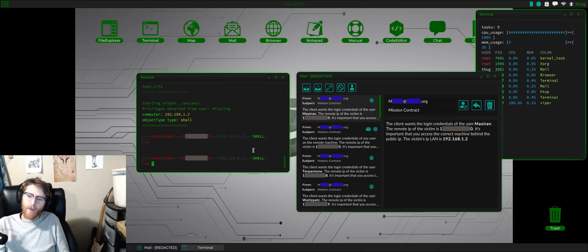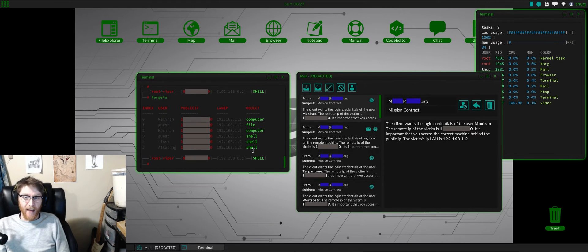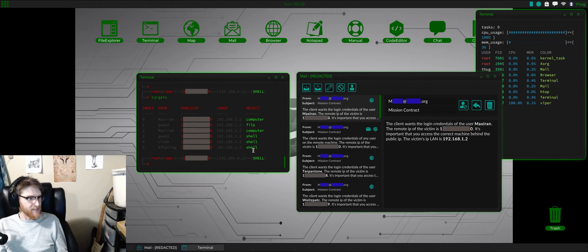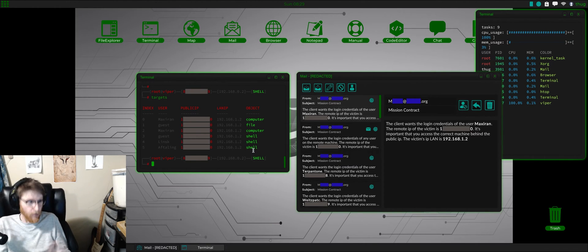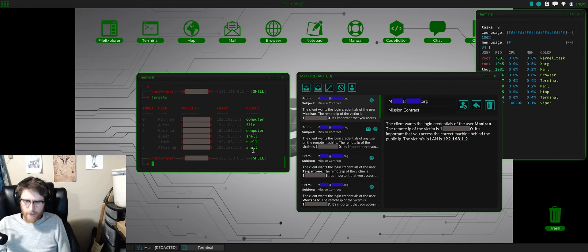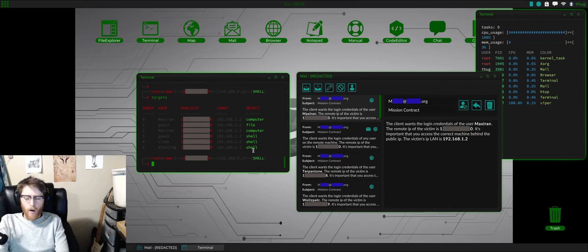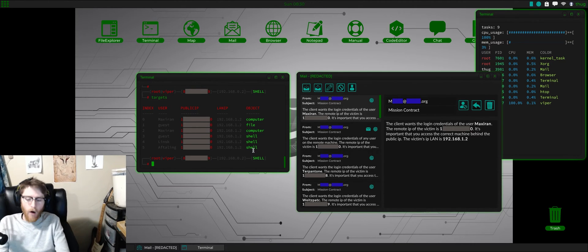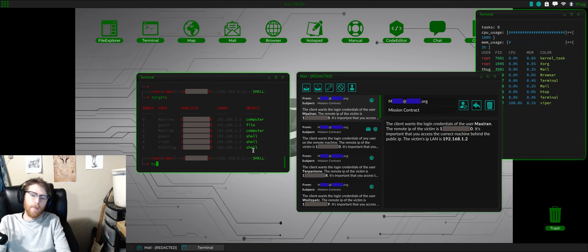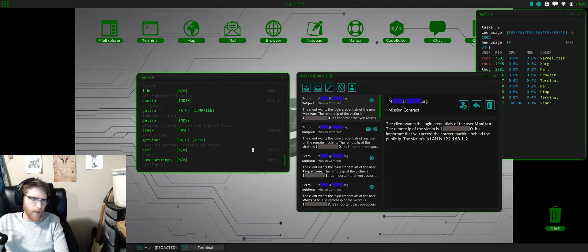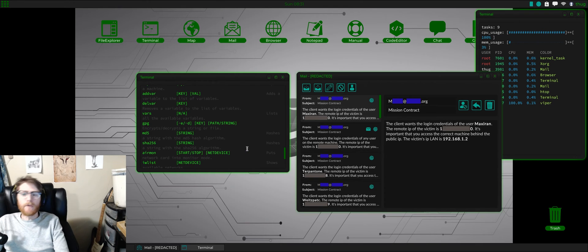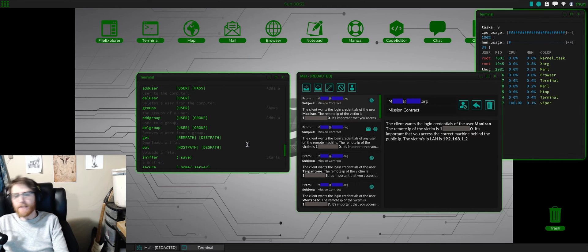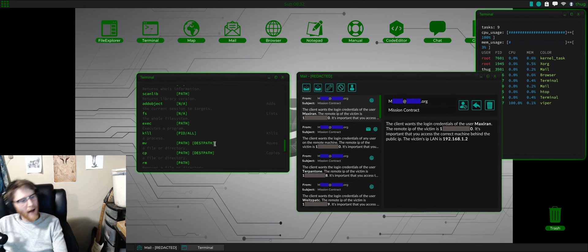After you exploit scan, you type targets. When you type targets, this will list all of the targets that exploit scan was able to exploit. Then we use the use command. And I want to make sure you know, type help in Viper. It'll tell you literally everything you need about this program.